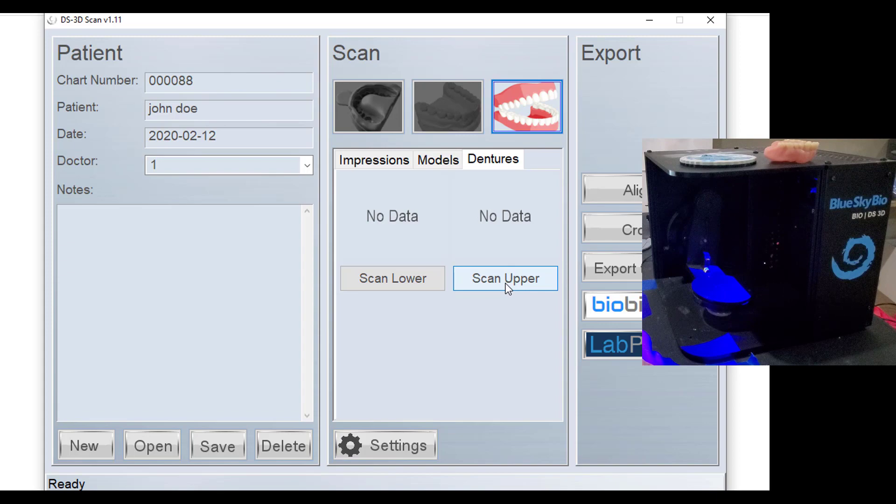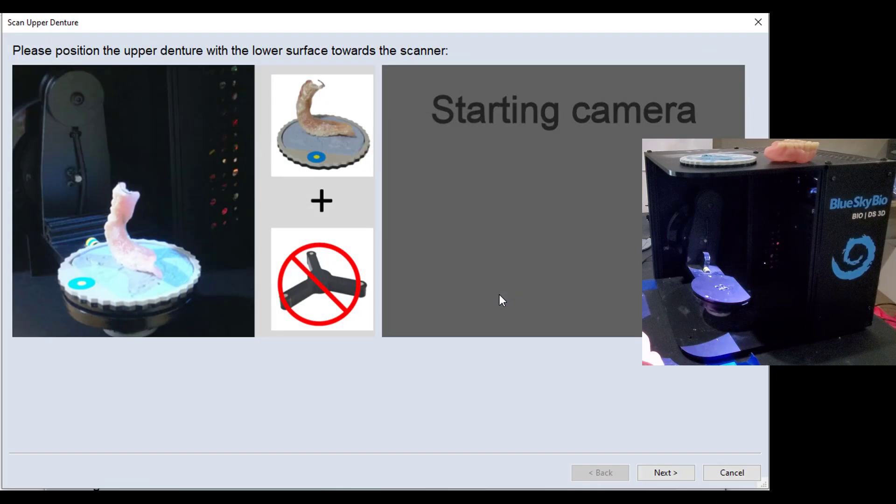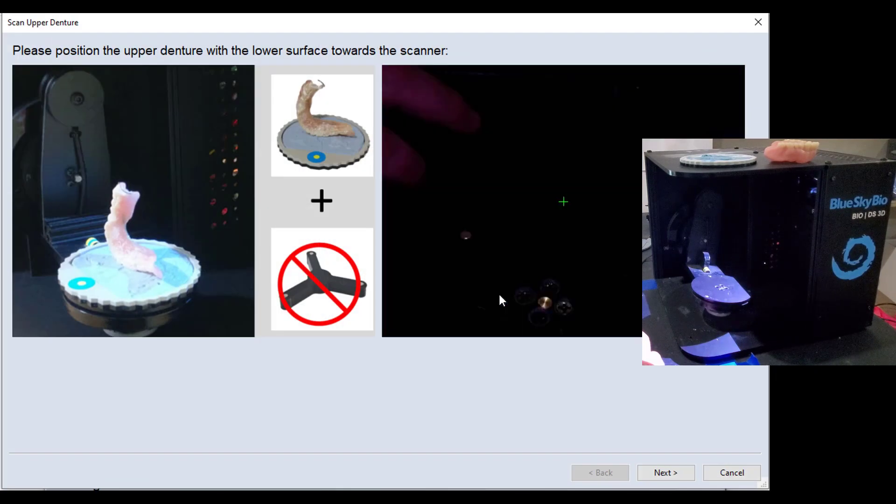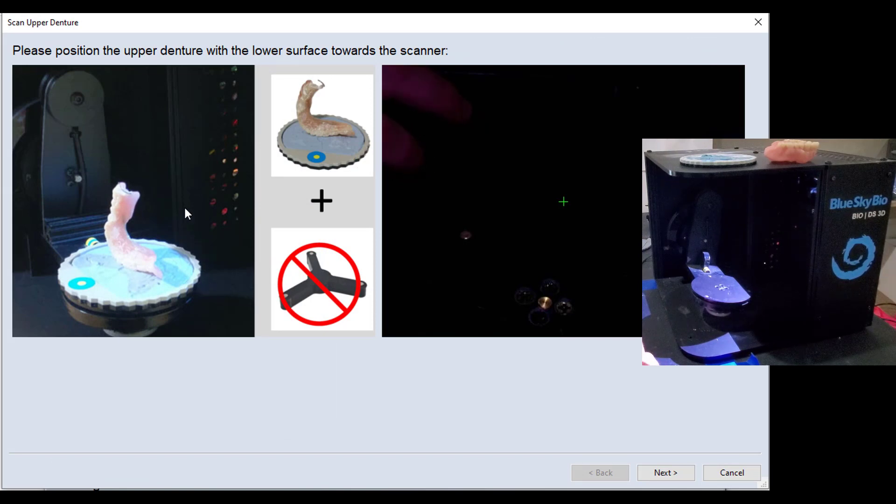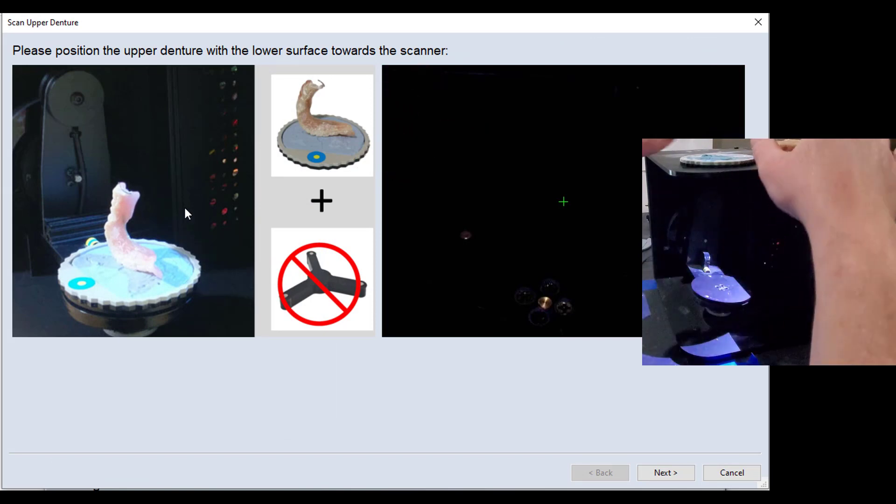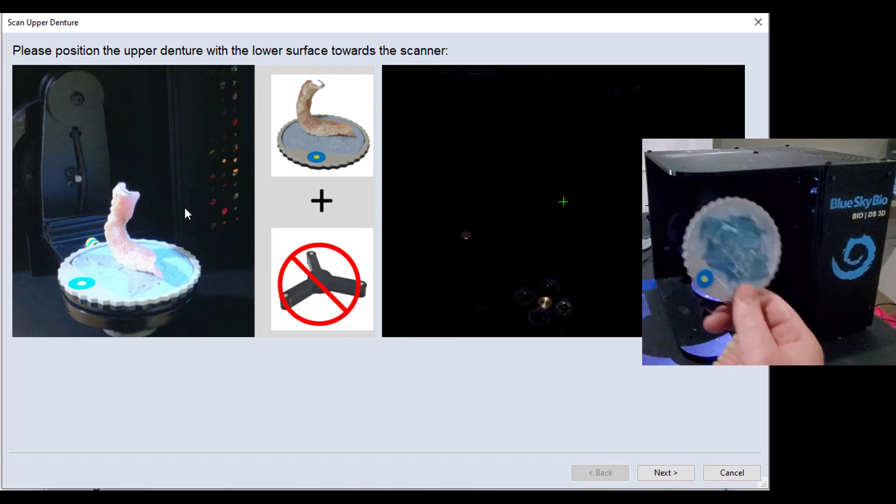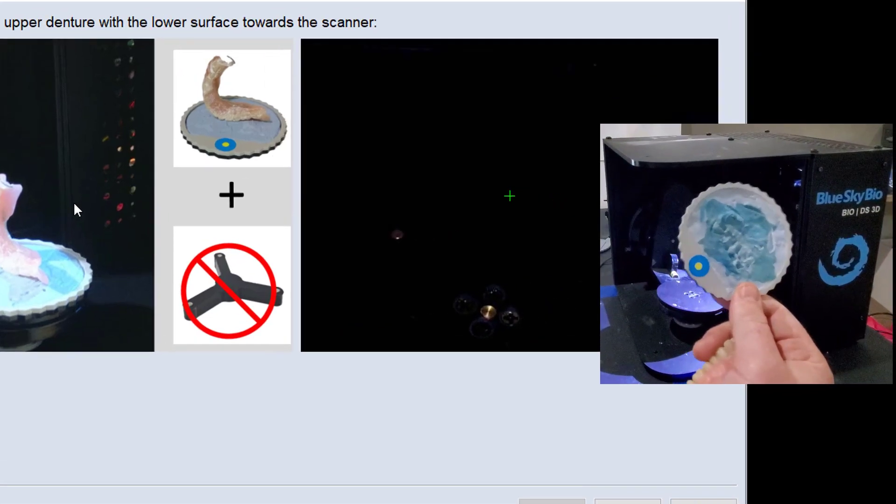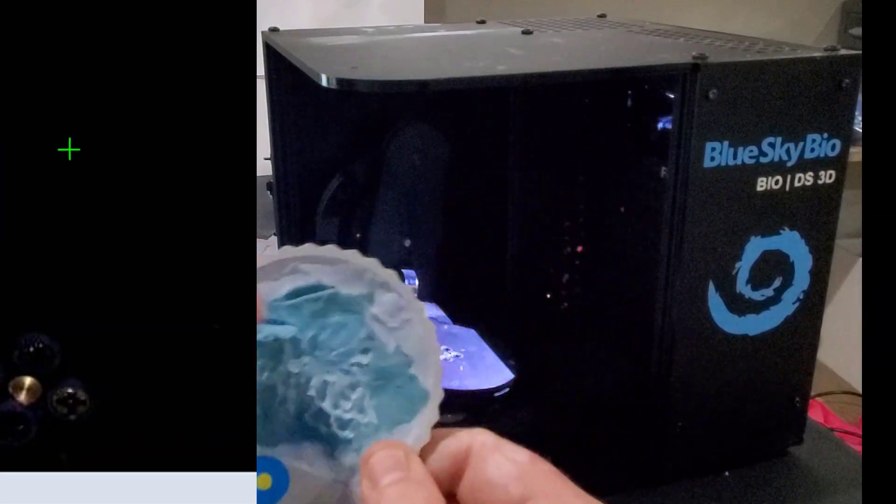So I've got an example upper denture here. Let's go ahead and click scan upper, and the software is going to post some pictures that tell you how to orient this model. So what you'll want to use is just the normal plate that has the tacky material in it.